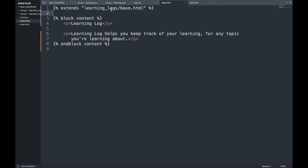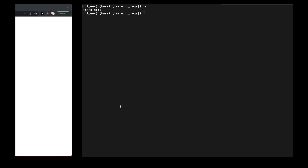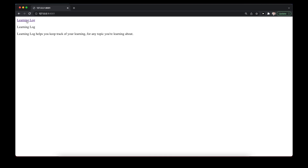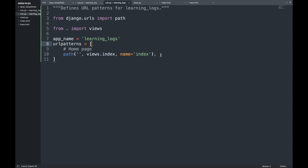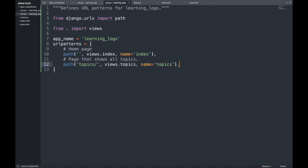Now we build two more pages: a topics list page and a single-topic detail page. We first define the URL for the topics page. It's common to use a URL fragment that reflects the information on the page, so we'll use `/topics`. We update learning_logs/urls.py by adding a path with 'topics' as the string argument, referencing `views.topics` and with name='topics'.